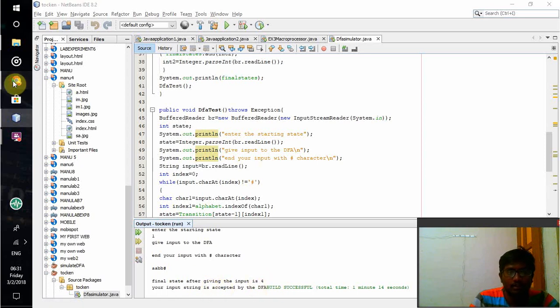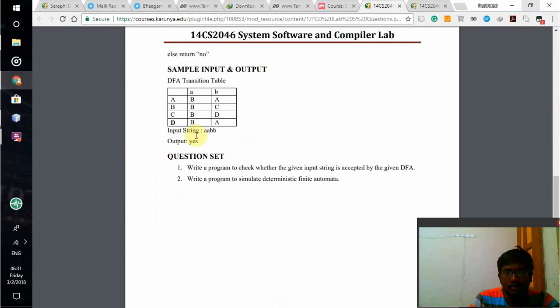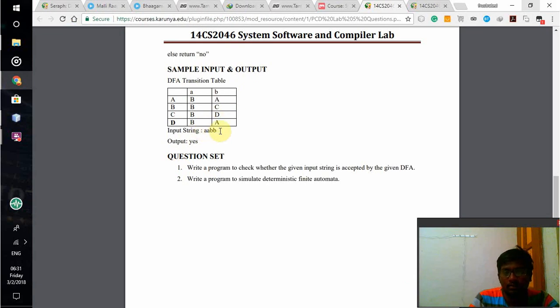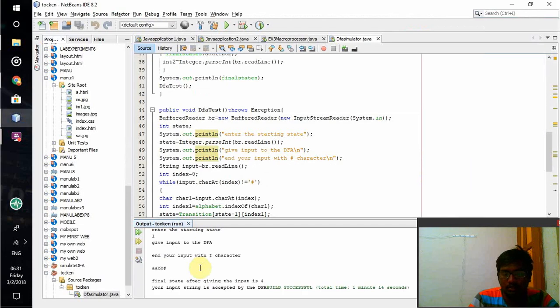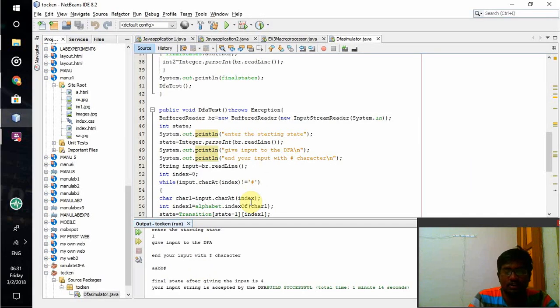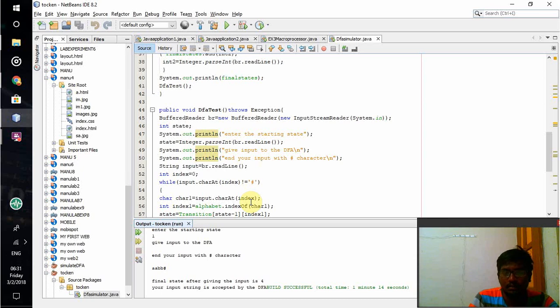As we can see here, that is my transition table. After this transition table, if I give input AABB, output should be here. As we can see, the output is yes, string is accepted. This is how we can simulate a DFA in Java programming. Thank you.